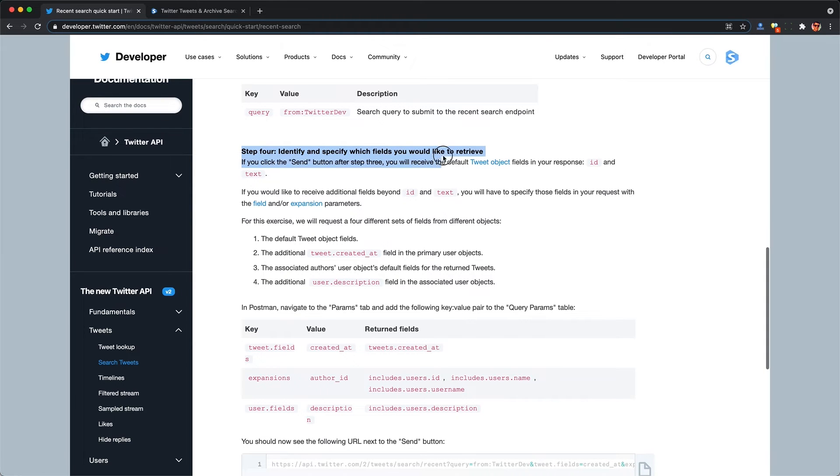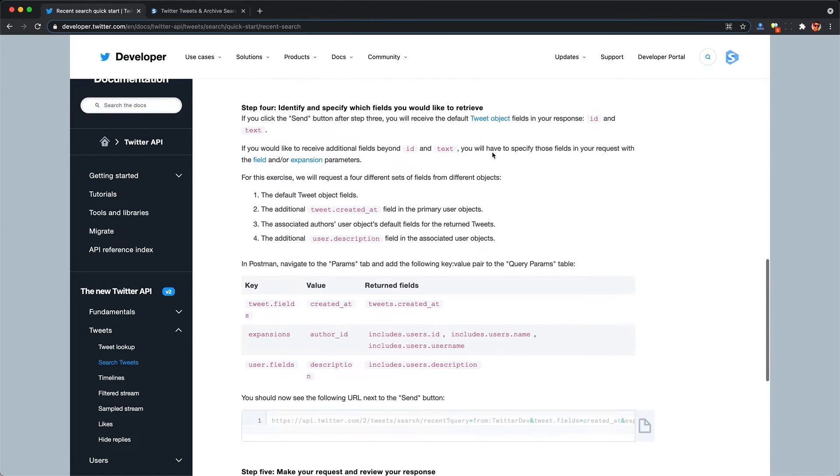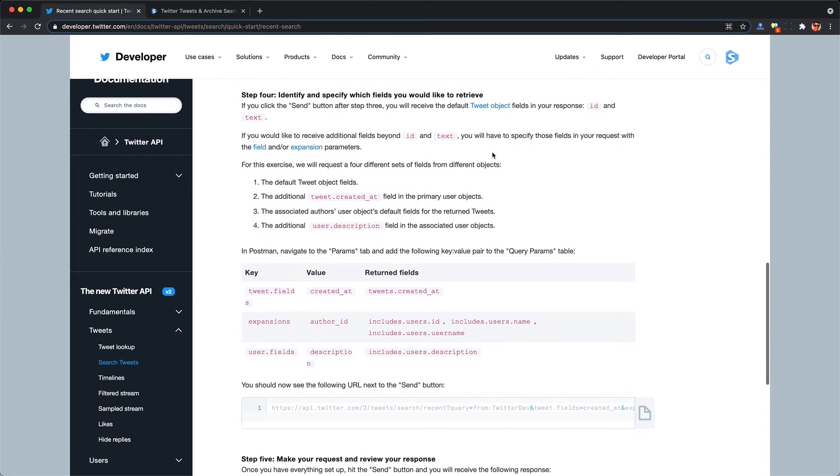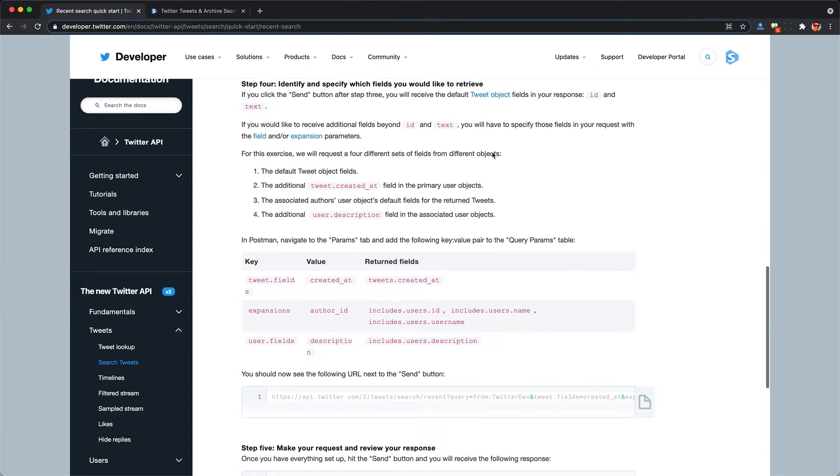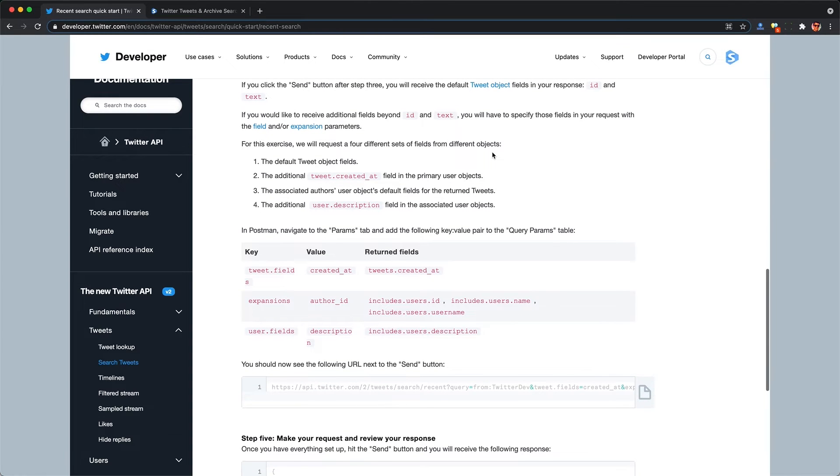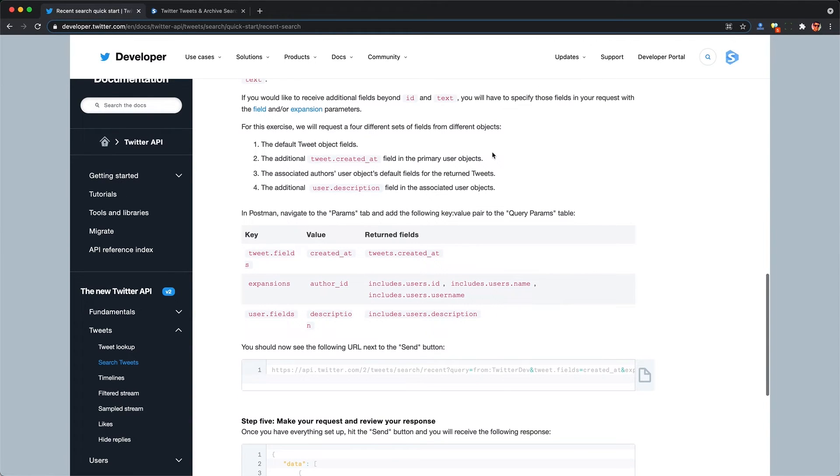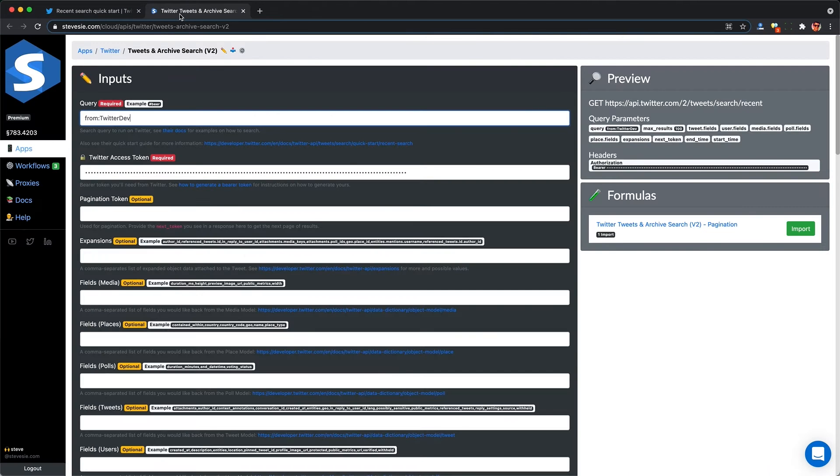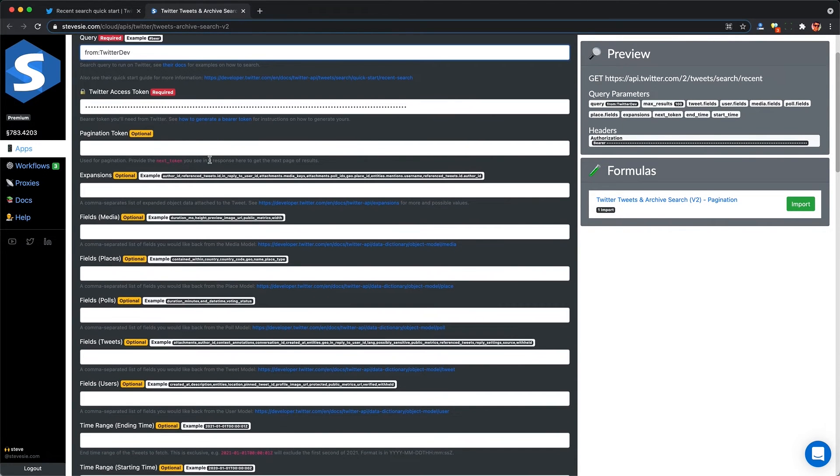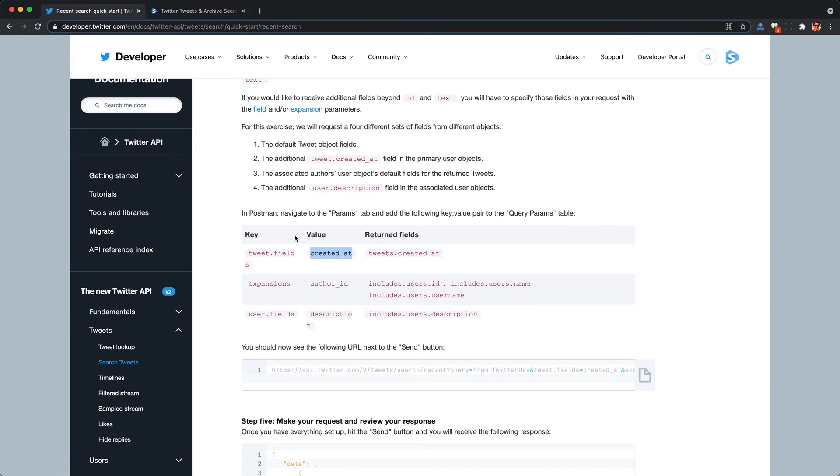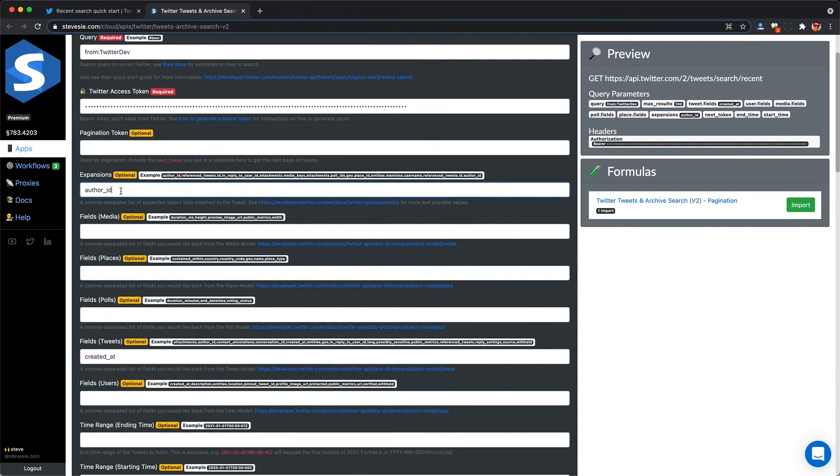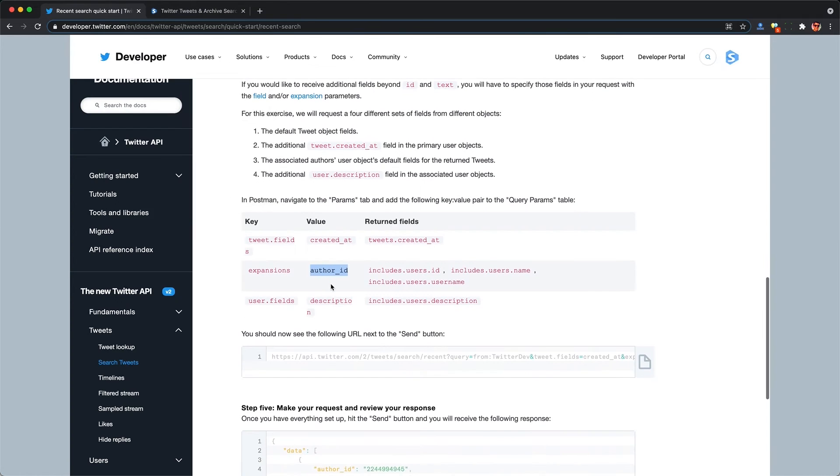Step four, specify fields. So this is really what you need to know about with the new V2 API, is that you now need to explicitly tell Twitter exactly which fields you want back. So if you skip this step, you'll get back a very skinny response of only the ID of the tweet and the basic text. So for example, they show us how to specify the fields we want back for the tweet, when it was created, and there's this expansion field as well, which returns separate collections of related objects like the user or author here of who posted the tweet in this case.